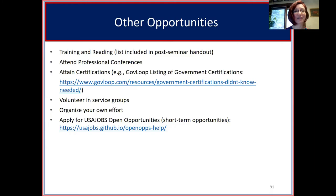You can volunteer in service groups, organize your own effort, and apply for short-term opportunities through a mechanism called USAJOBS Open Opportunities.